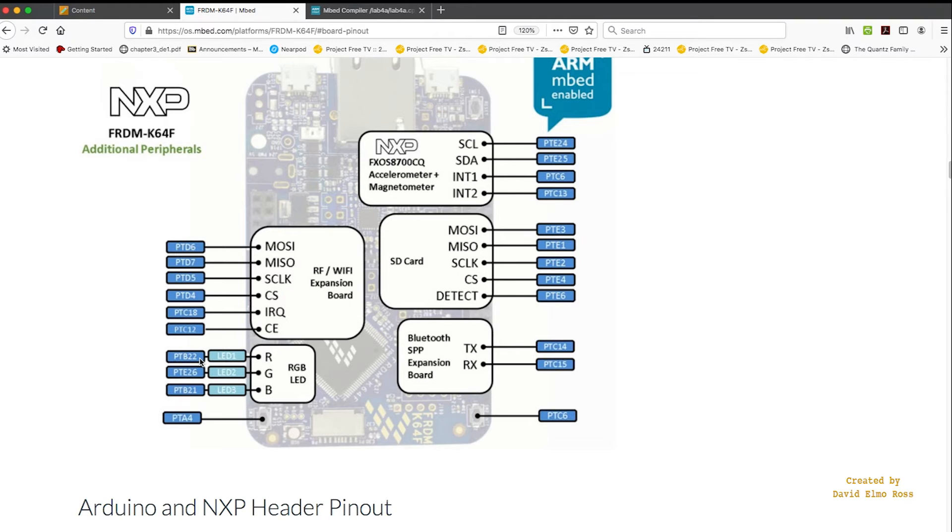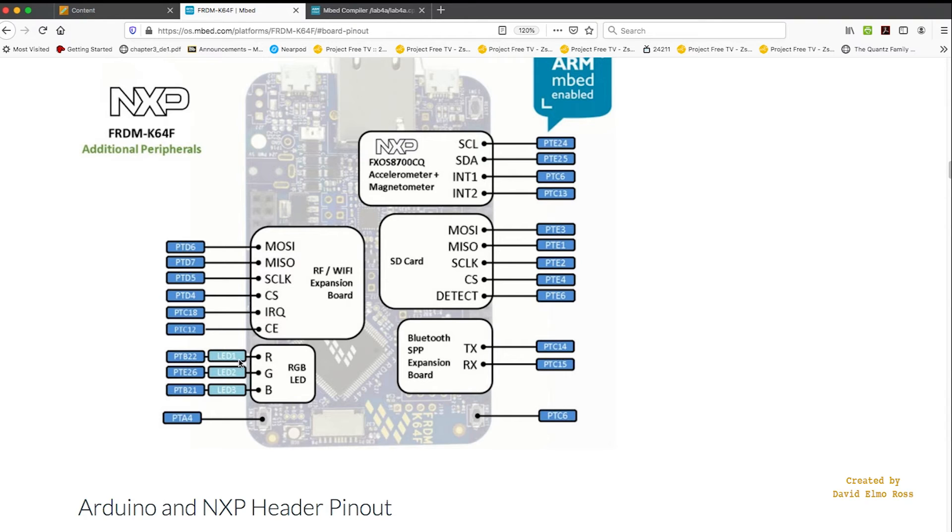Which is very specific to this particular microcontroller, the Freedom K64. However, if we want to be more generic so that this same code will work on all 160 plus boards, we can use the generic term LED1, all in uppercase.